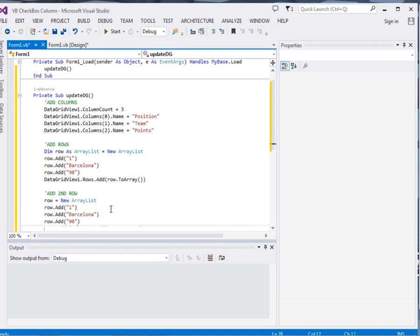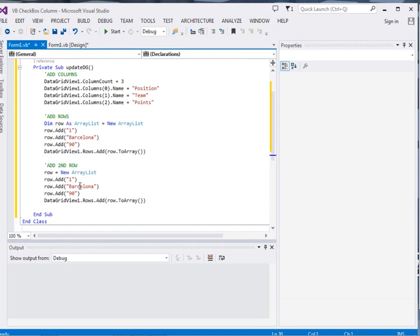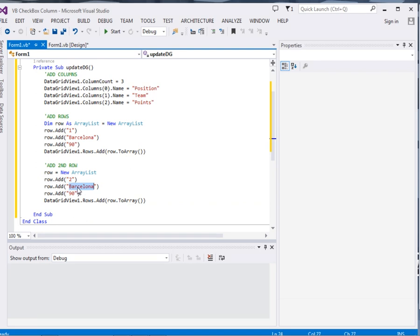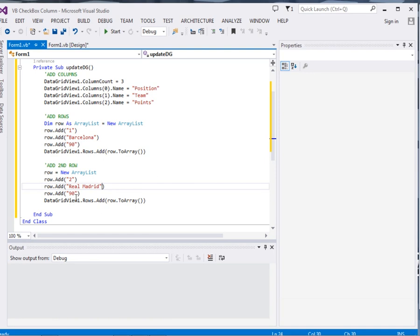Now this one will be 2. Well this one will be Real Madrid, and this one will be 86.